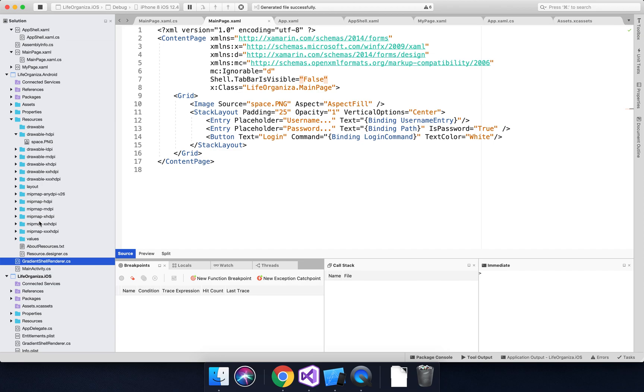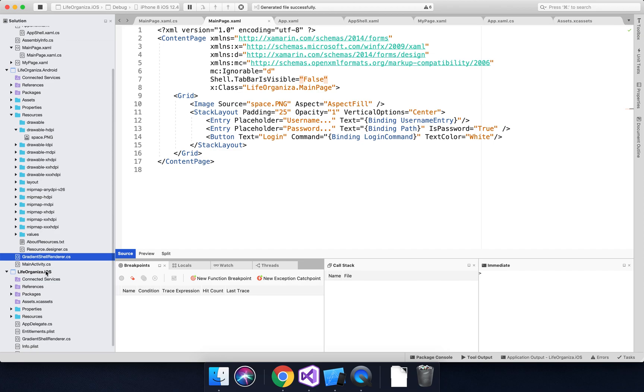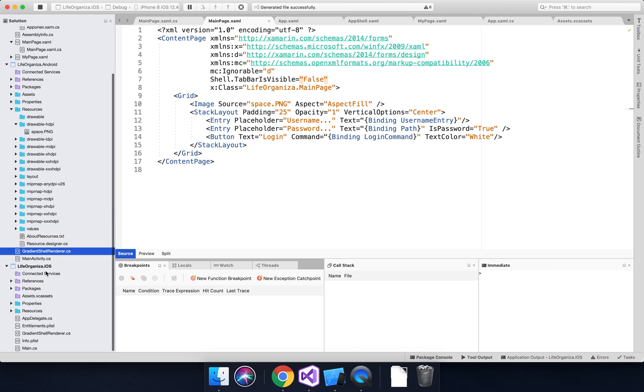This was all taken from a blog post by a guy called Ian Vink. I will put a link in the video description because I credit my sources, and it was his blog post that I followed.